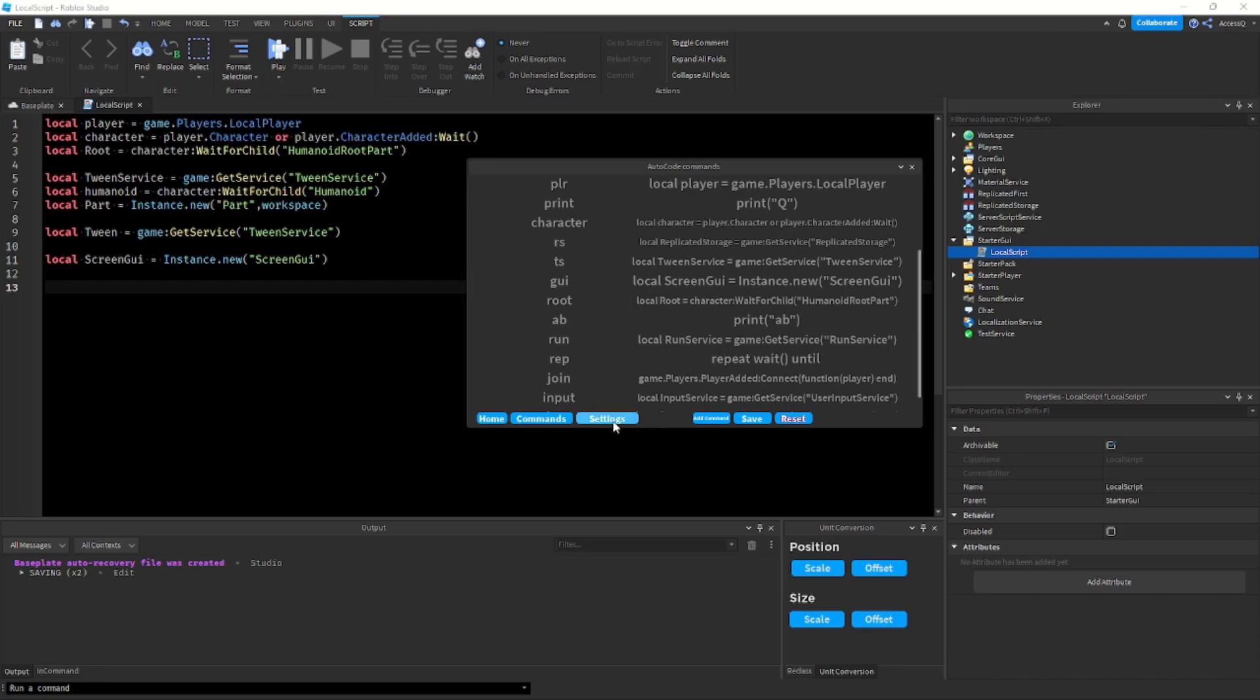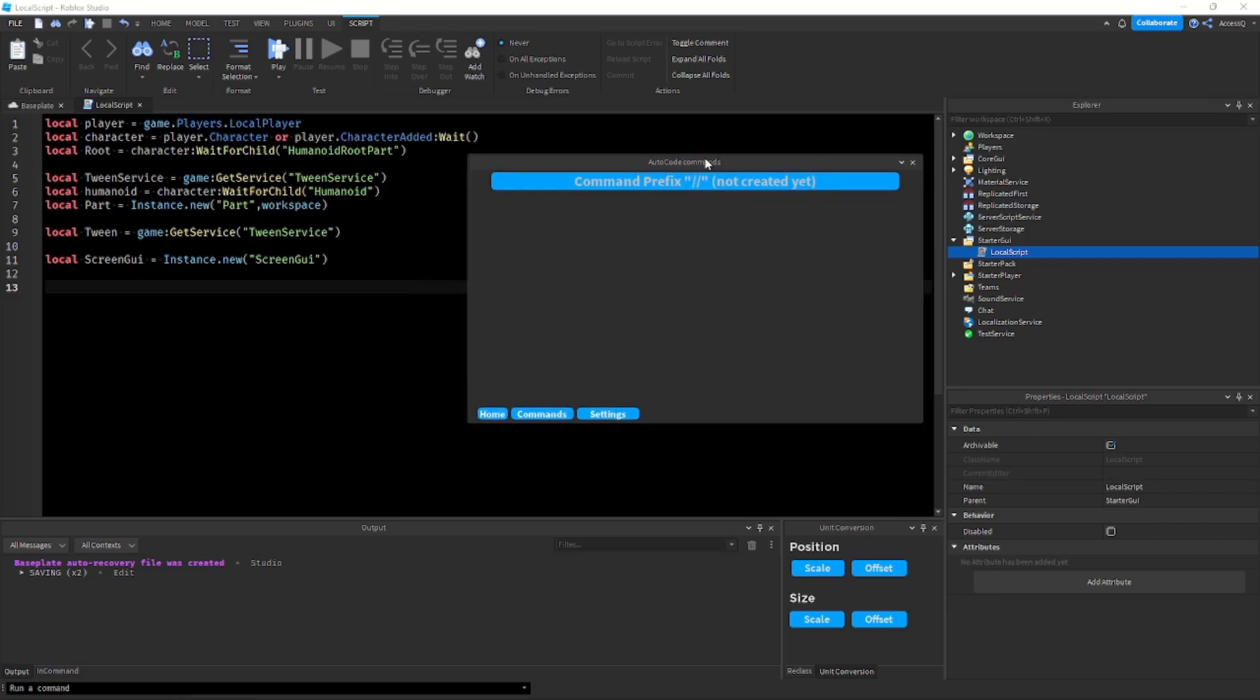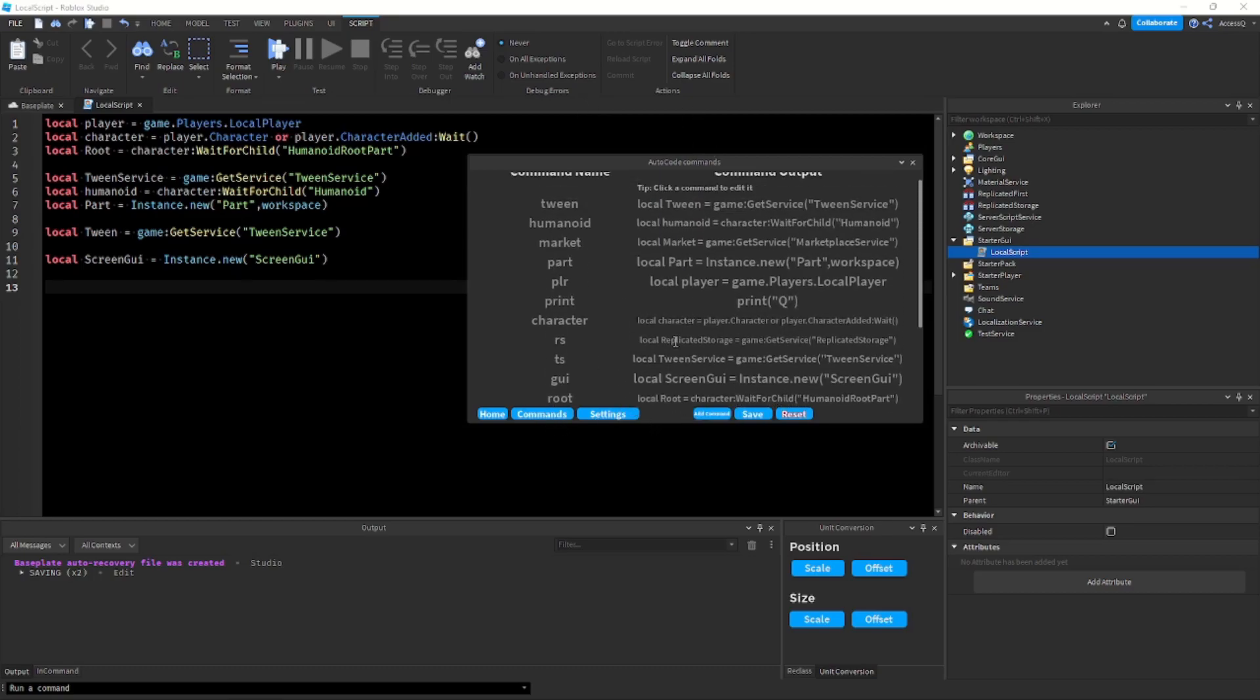So here there is the command prefix which is currently not done but there will be, it will be scripted, and there will be many other settings. Also going back to commands, this page is going to be remade with a lot more info.